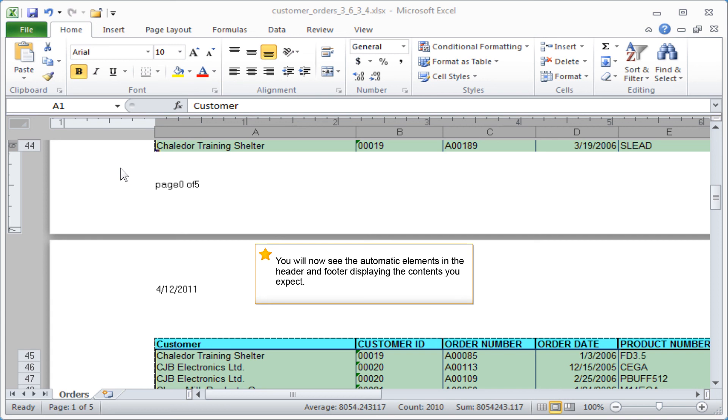You will now see the automatic elements in the Header and Footer displaying the contents you expect.